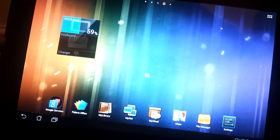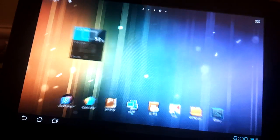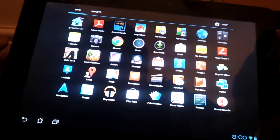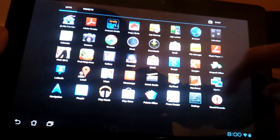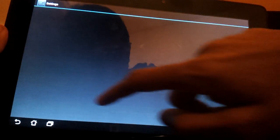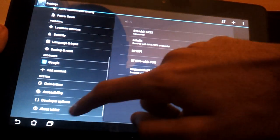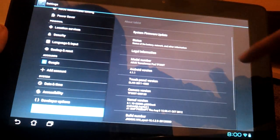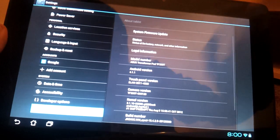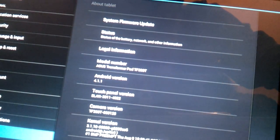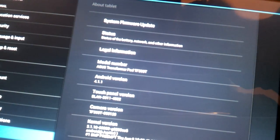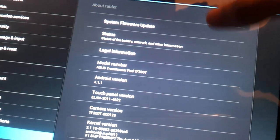To get this you'll have to go into your menu, settings, scroll down to about tablet. At the top you can see system firmware update. You'll just click on that and then check for update.